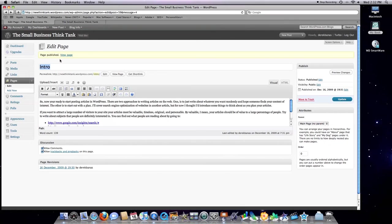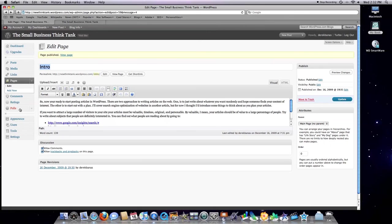And that is basically it. That's the media link, the links link, the page link, and the comments link. And I'll go into the poll area at a later date. But now you are just about an expert in WordPress.